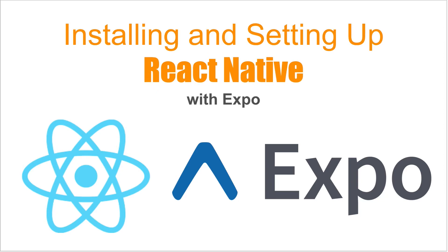In this video I'm going to show you how to install and set up React Native with Expo. I've made a video on this topic a few years back, but the process has changed a little bit, so I'm going to go over how you do that now and how to resolve some issues you might run into.